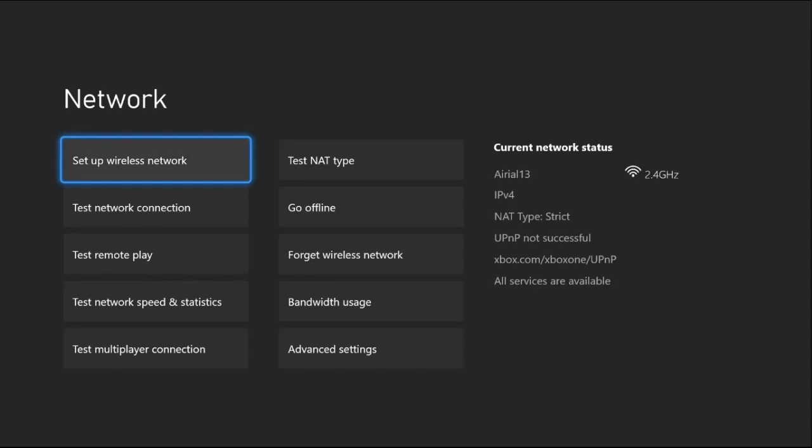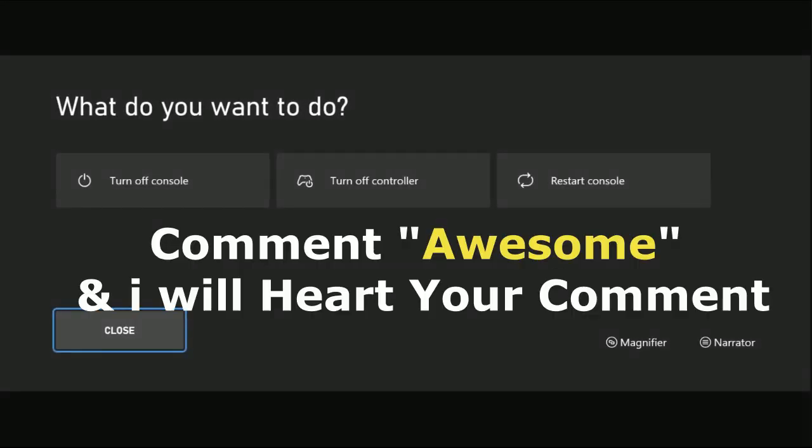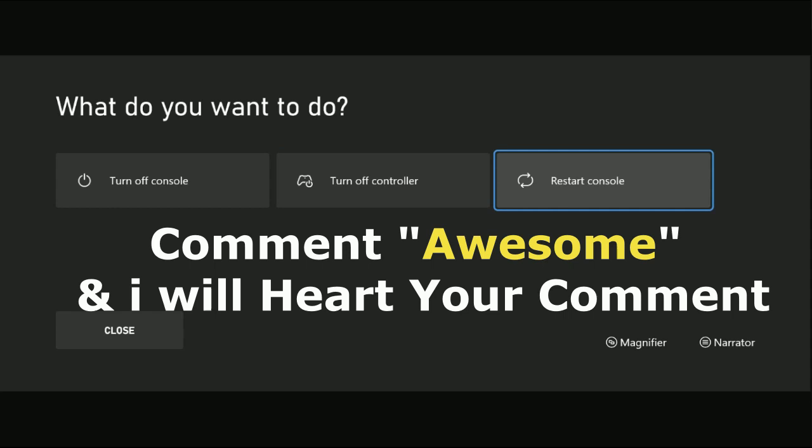It's all good. Your console is connected to the internet. Select Continue, keep pressing X button from the controller to get to the screen, and restart the console. Your problem will be fixed.